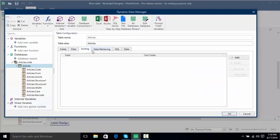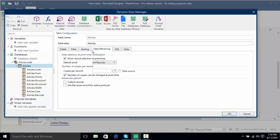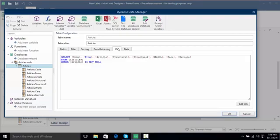I can do some more sorting. I can change my data retrieving such as the show record at print time and even the number of copies. SQL users may be familiar with this screen and can actually do more structured SQL queries.